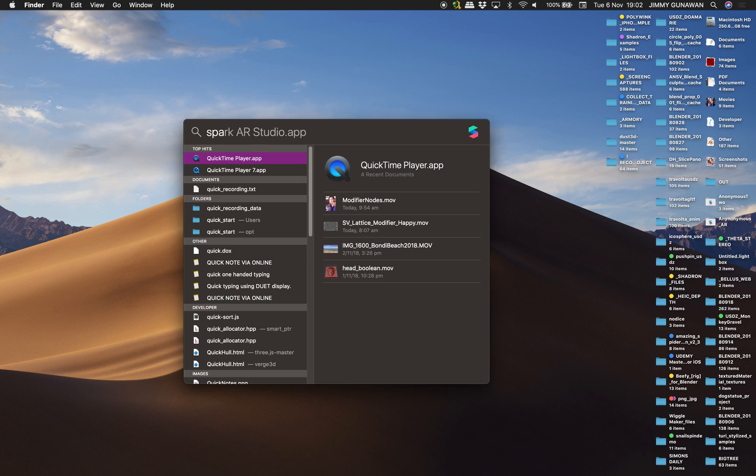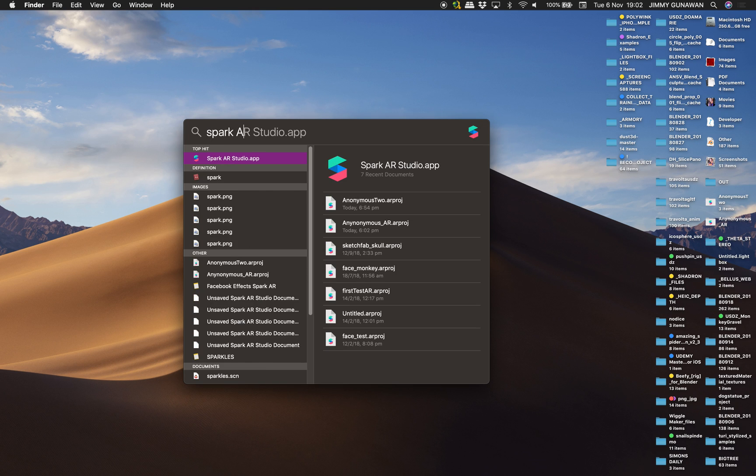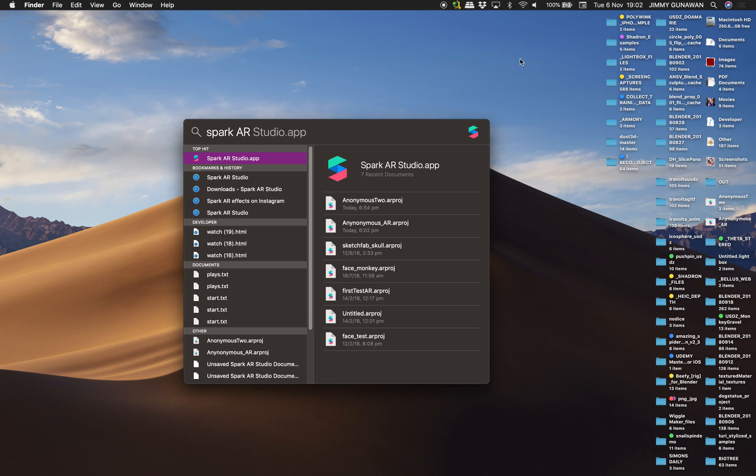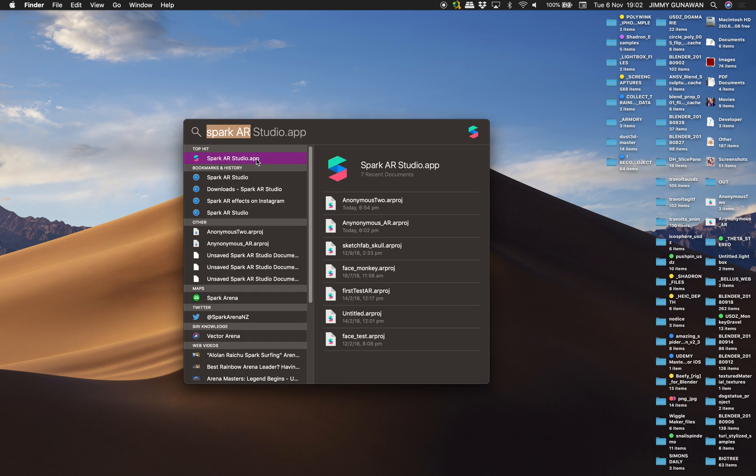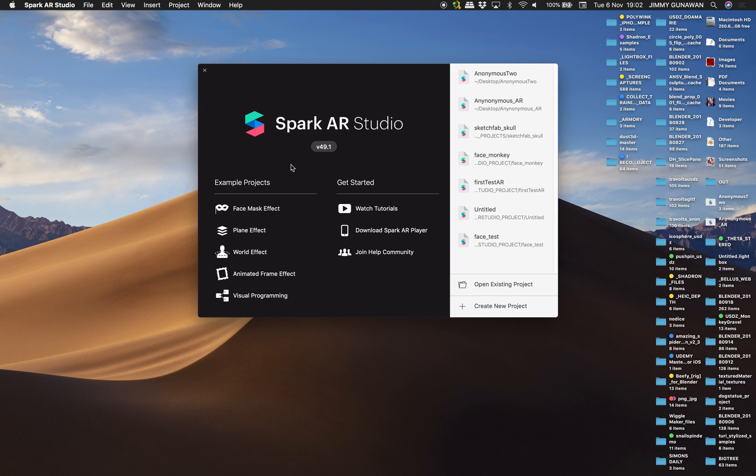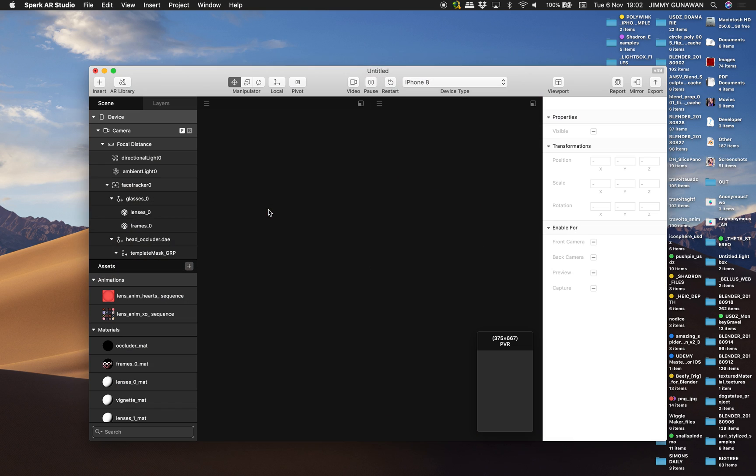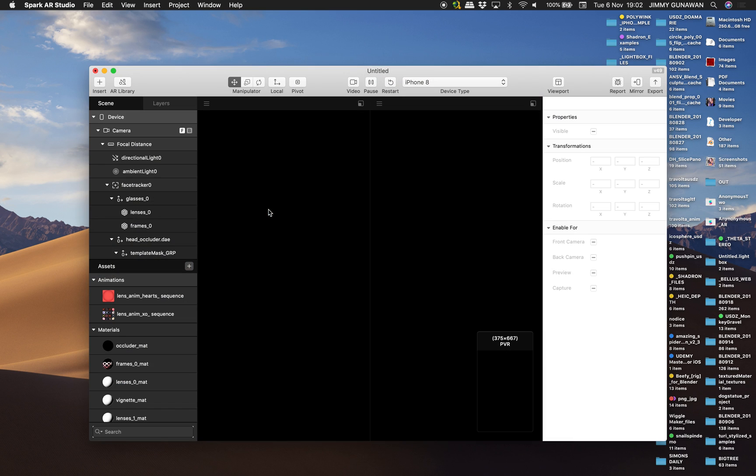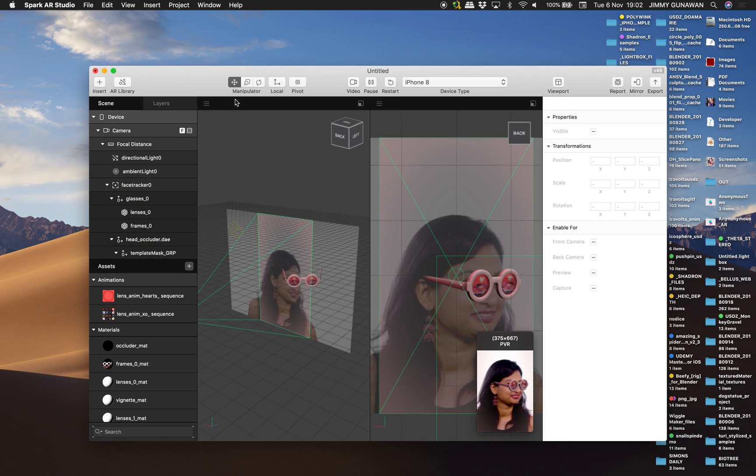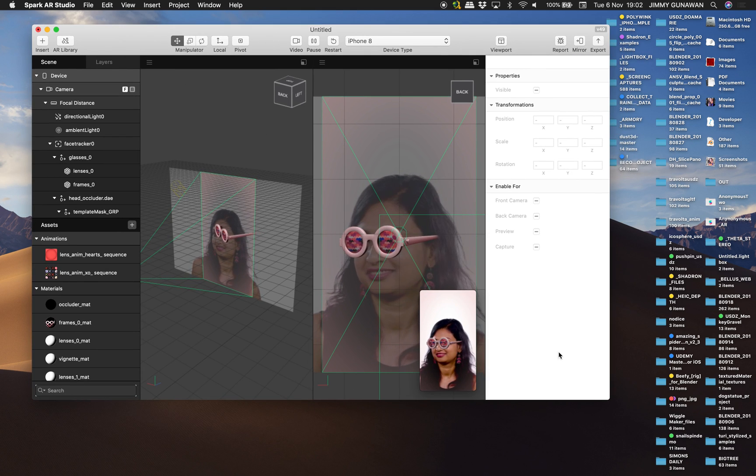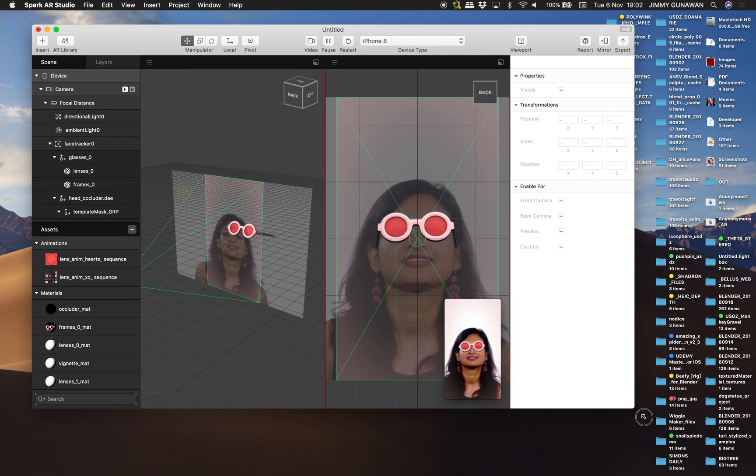Okay, Spark AR. This is their latest. It's version 49.1. Just select the face mask effect. That's the template project. You can actually watch a video about it as well.